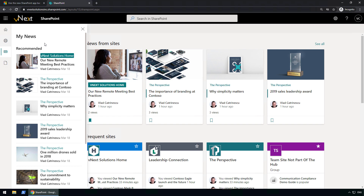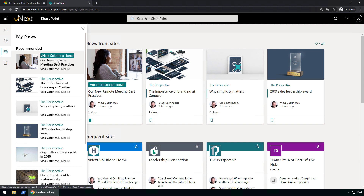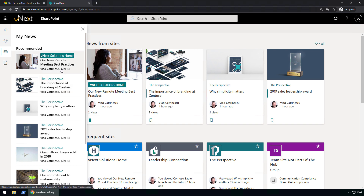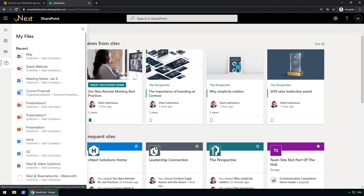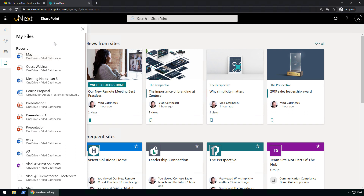My tenant is not that active so the news items appear in order of when they were published. However, since it says recommended and not most recent, in your production environment with more data you might see them in a different order. It also respects the organizational news site — my vNext Solutions home, which is an organizational news site, has the title highlighted, whereas Perspective, which is not, does not. The last tab is Files — all of the recent files I've been working on, whether in SharePoint or OneDrive for Business.